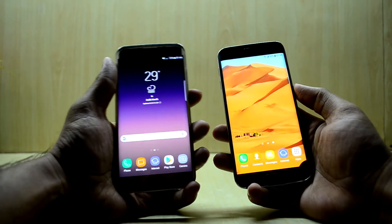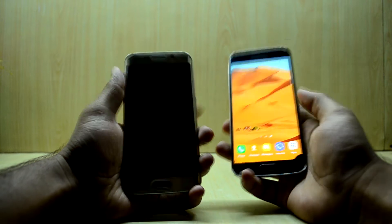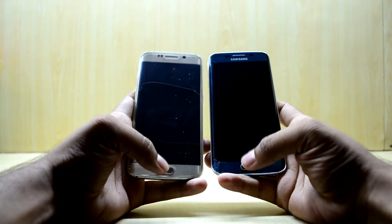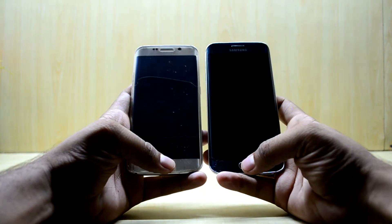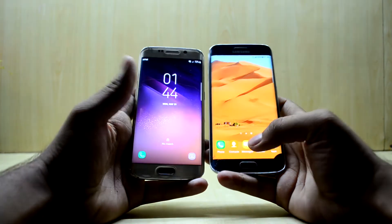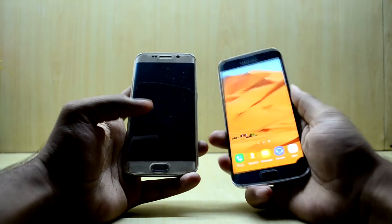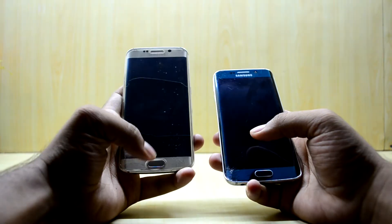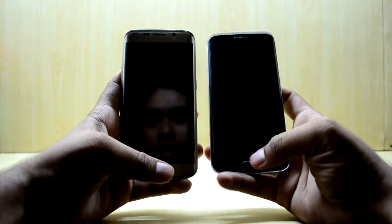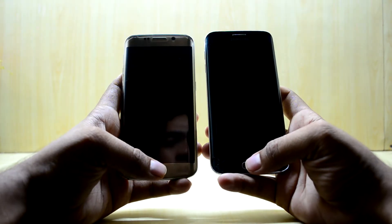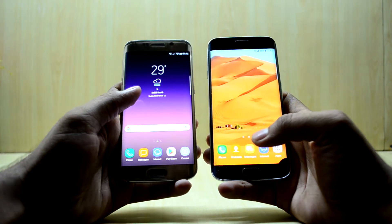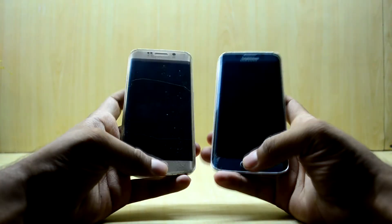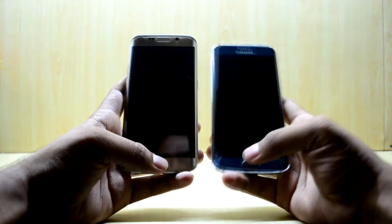First, we're going to do a fingerprint scanner test. We'll lock both screens and tap the home button to see which unlocks faster. The custom ROM showed no match at first — maybe because I didn't hold the button right, and I'm using my left hand which isn't my dominant hand. Let's try once again. The custom ROM recognized the fingerprint faster, possibly because of the new animations.